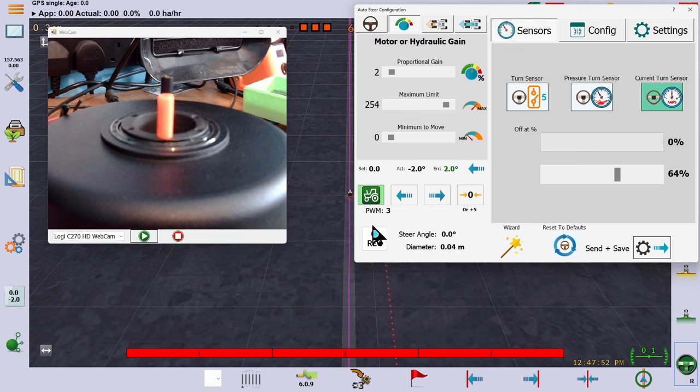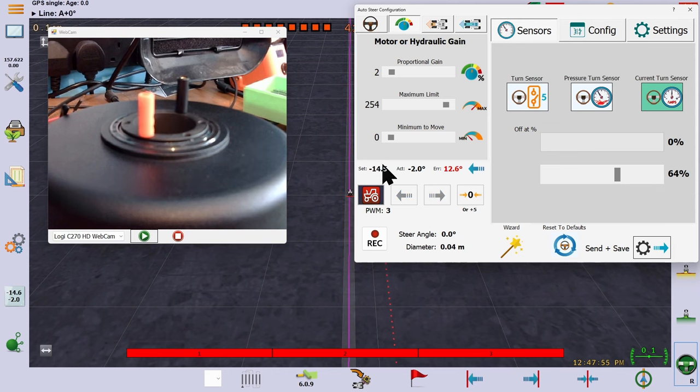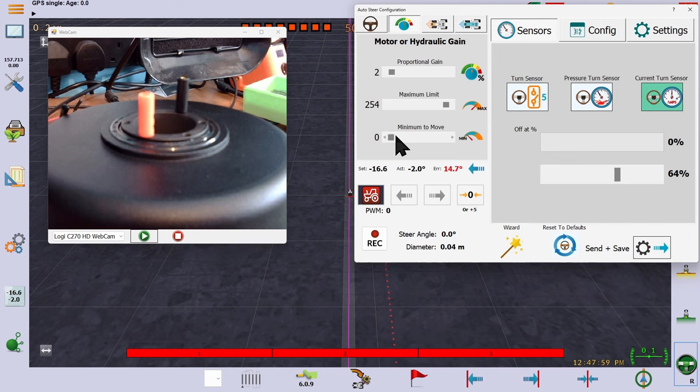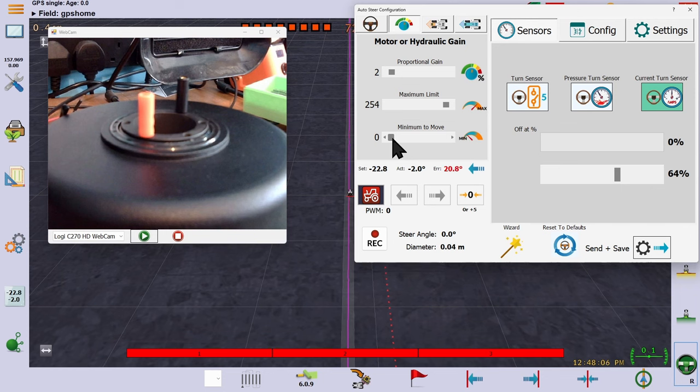The minimum to move is the lowest amount of PWM we can send that will actually start the motor moving. A 12 volt electric motor doesn't start moving at half a volt. It has a minimum power requirement to start moving. And you should set this figure to just below the amount that starts the motor moving.